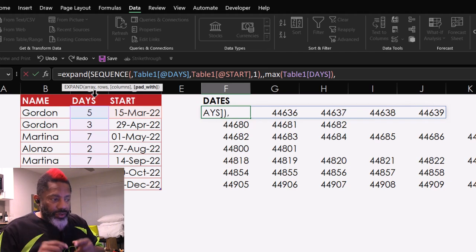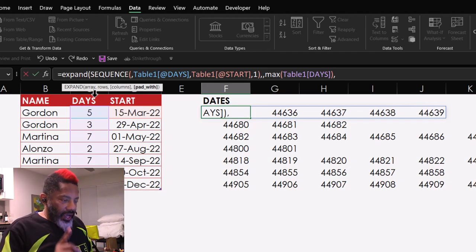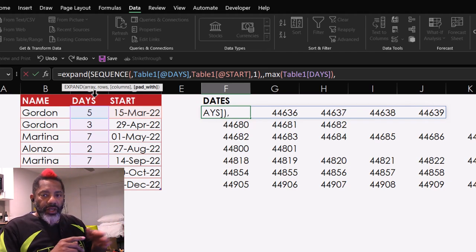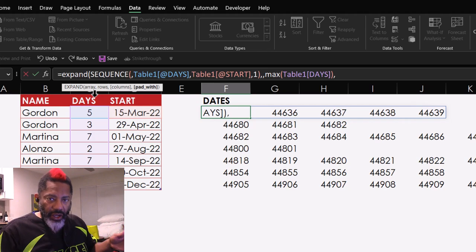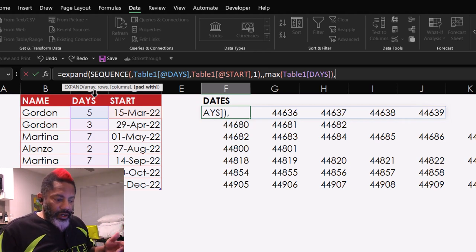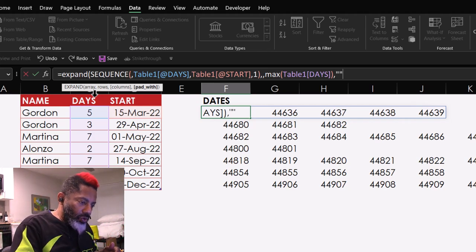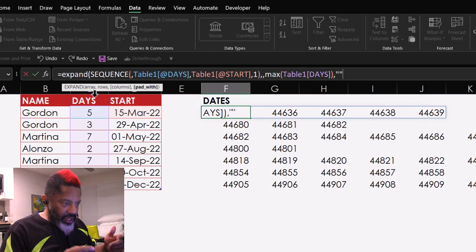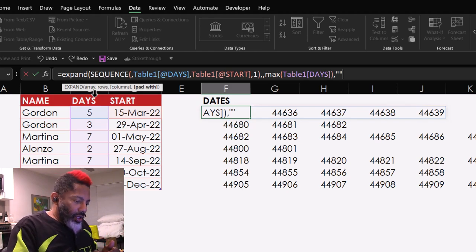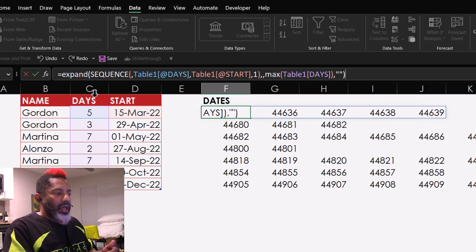Pad width. Pad width is asking us, for any empty cells, what do you want me to put there? So, I'm going to put double quote, double quote, so that it stays empty. Close parentheses and enter.